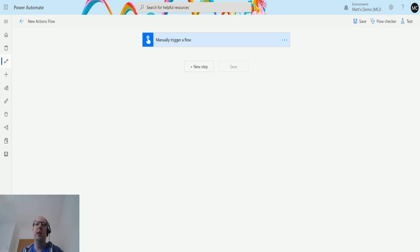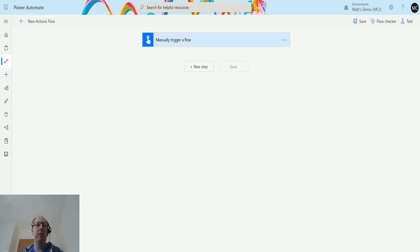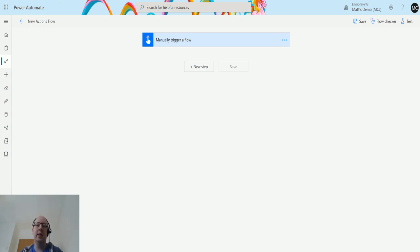Substring allows you to pass in some text, specify how many characters you want the function to count, and then how many characters after that you want to count, and it will return that substring. You pass in a string, specify a count for where you want to start counting, and then a count for how many characters you want to return. That's exactly the same as the actual substring function in the expression editor.